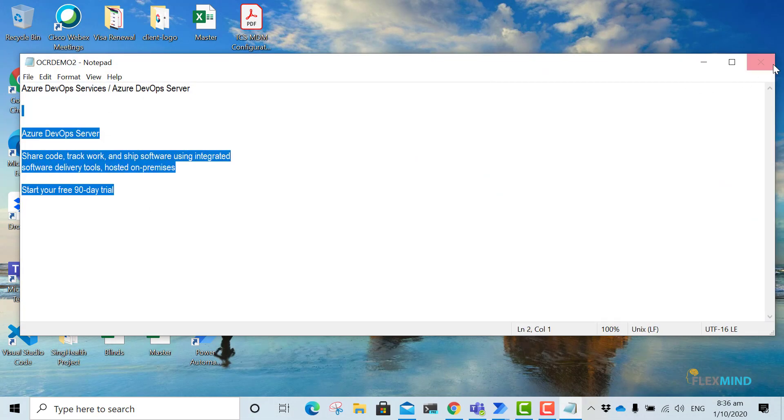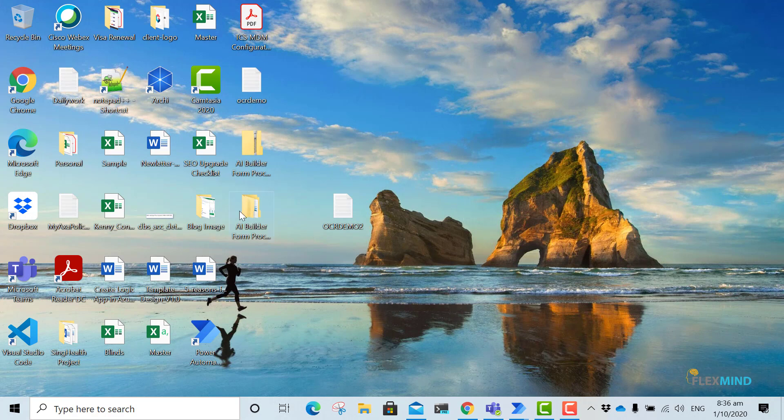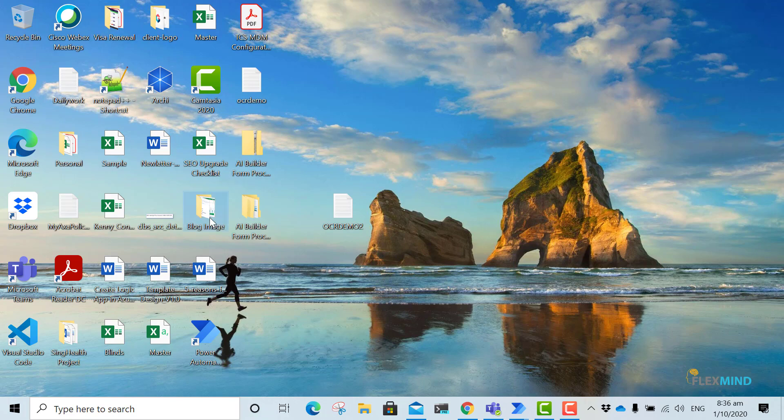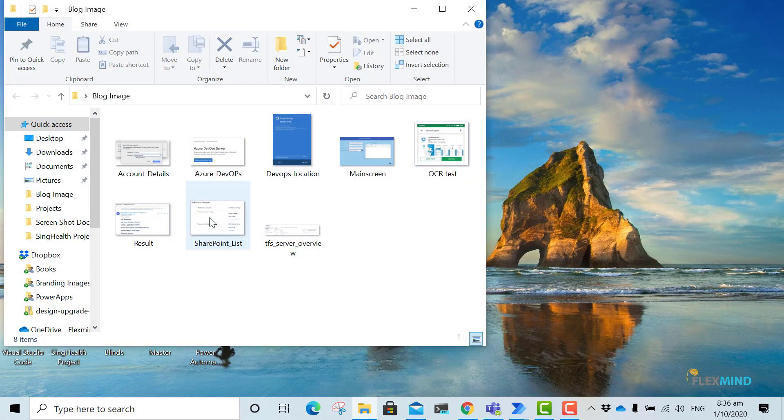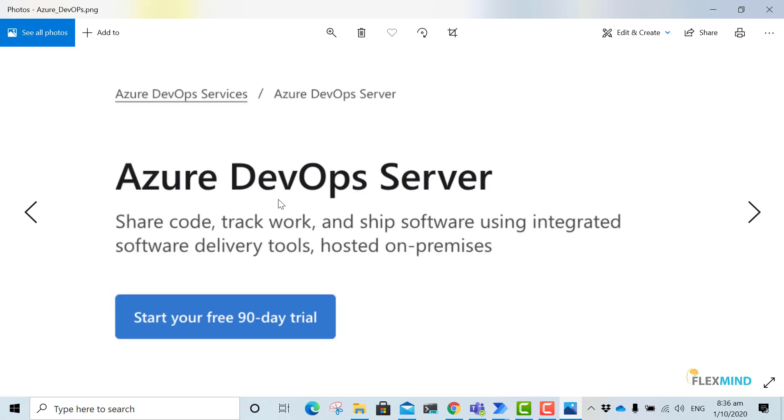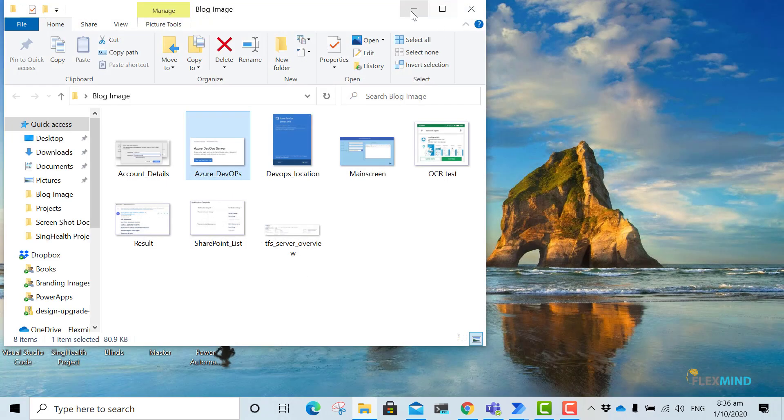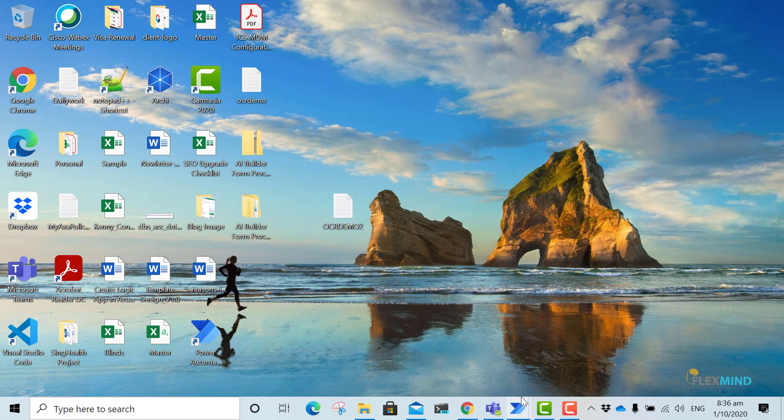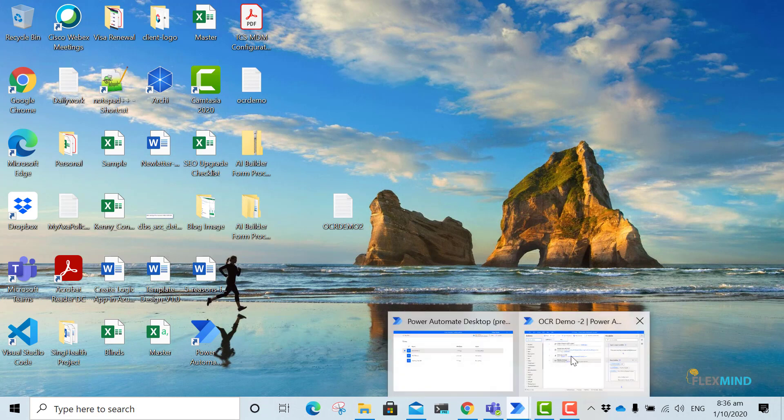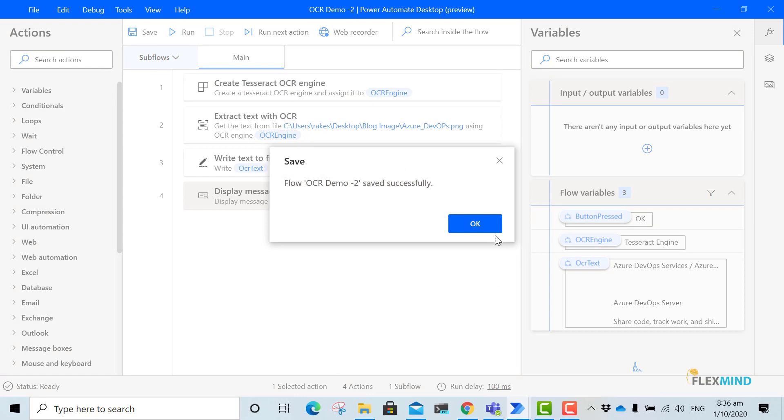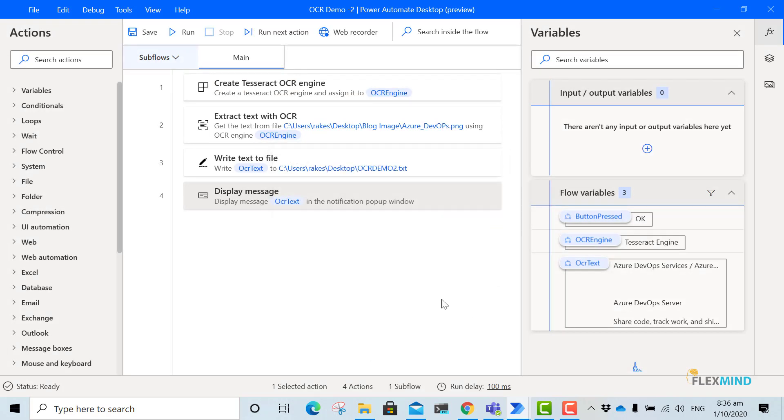I will just open and show you the image as well. It's here and this was the image actually. So now you can see it has converted the image into the text file. Now you can just save it.